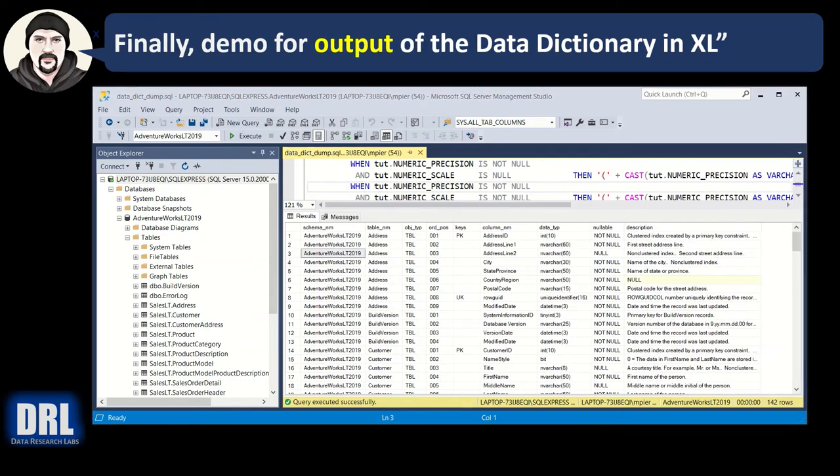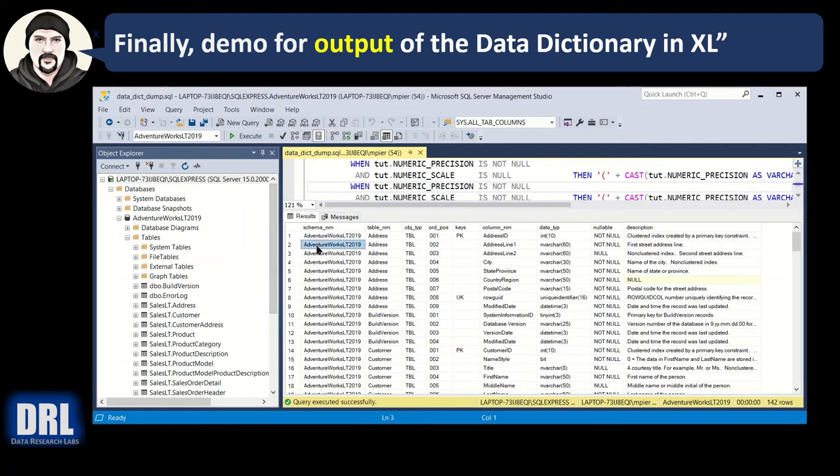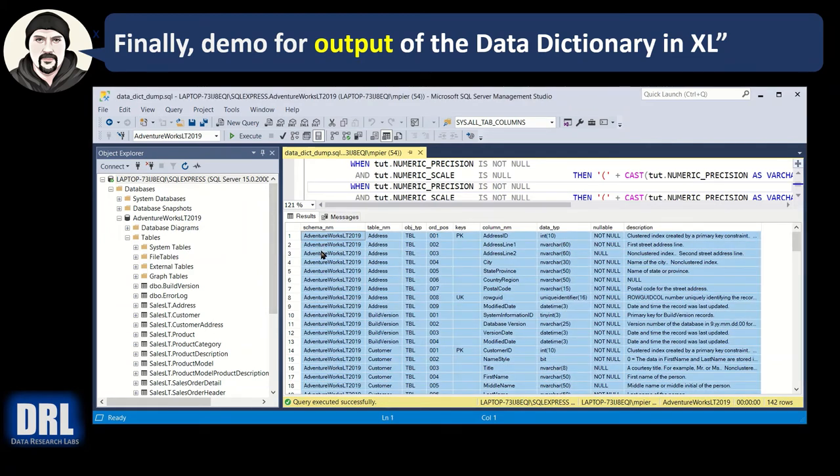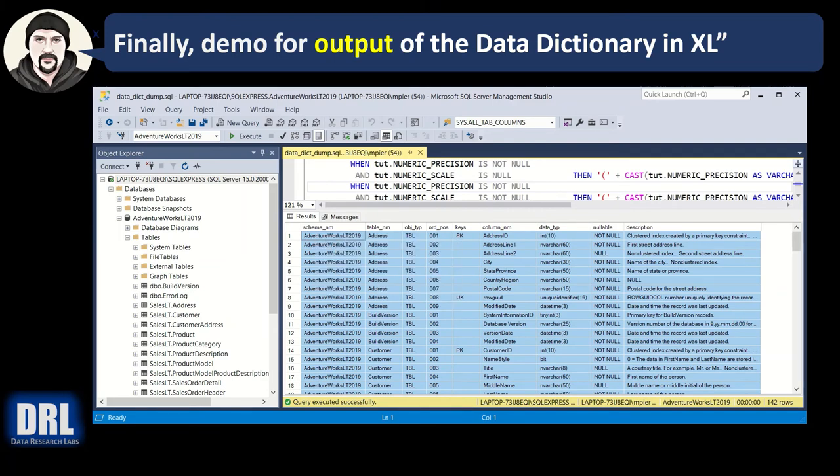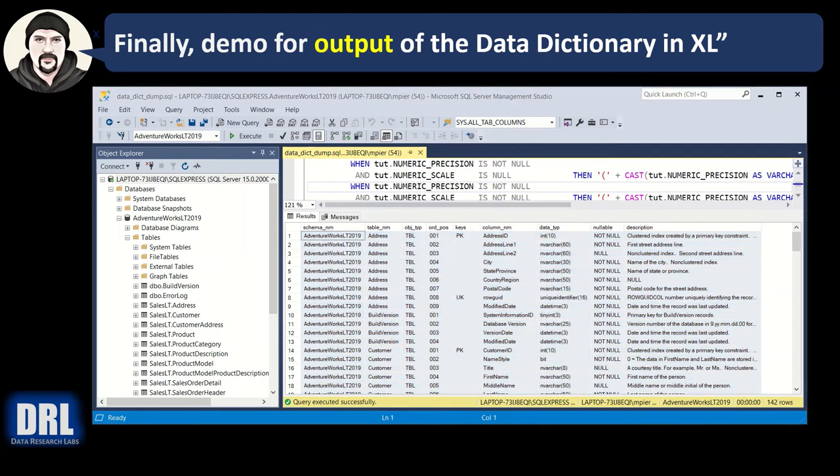And finally, the demo for output of the data dictionary into Excel. So in SQL Server Management Studio here, I can just Ctrl-A to select everything. Right-click, copy with headers, and I can pop up Excel.